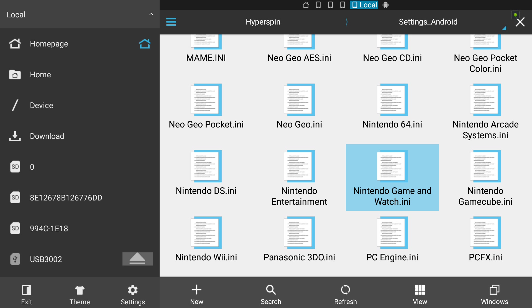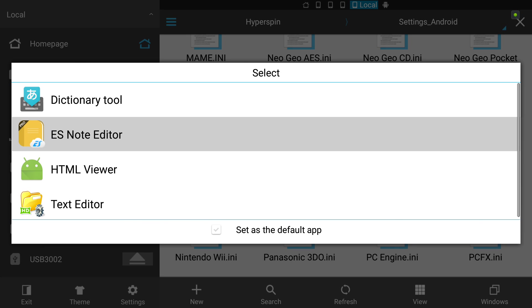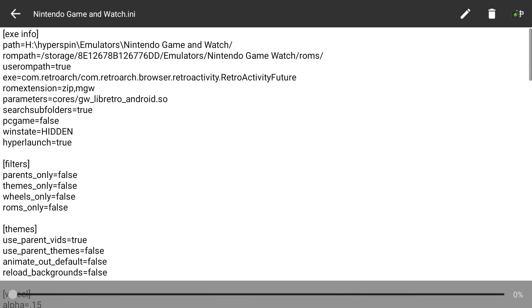I'm just going to open that up. There we go. The lines that you're worried about are the execution line and the parameters, and obviously ROM extensions. I've got ROM extensions - I've got zip and mgw. The zip doesn't need to be there really.